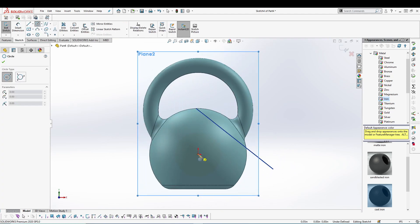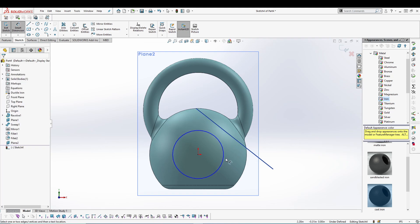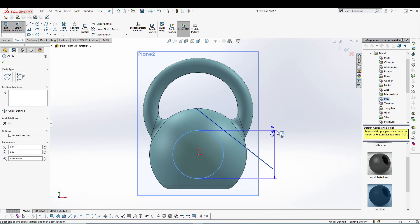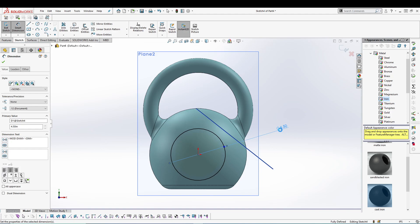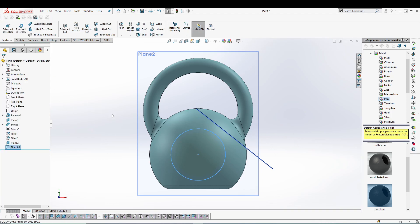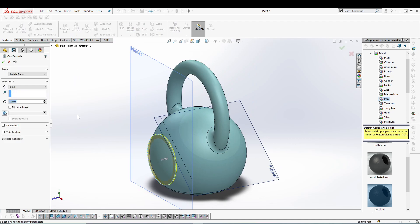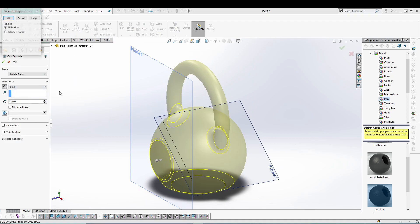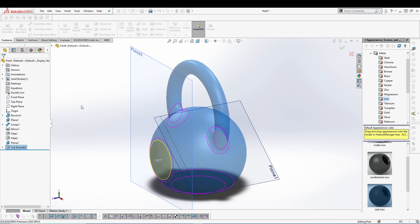Select a circle from the origin, give it a dimension of 4.5. Exit the sketch. Create extruded cut, reverse the direction. You have to select the bodies, so select bodies. I want Body 1 to be there.